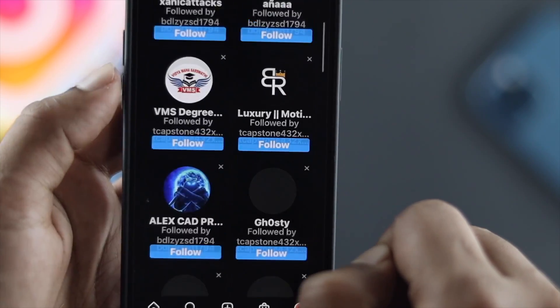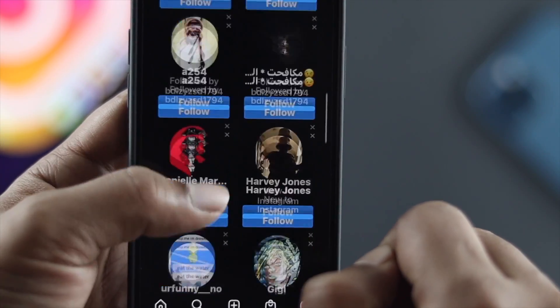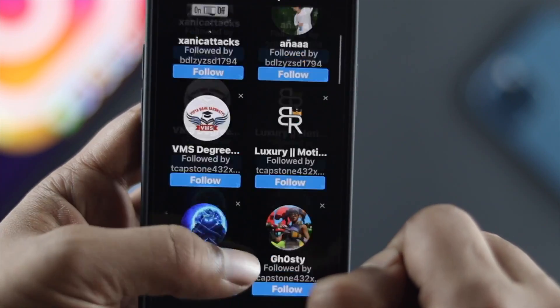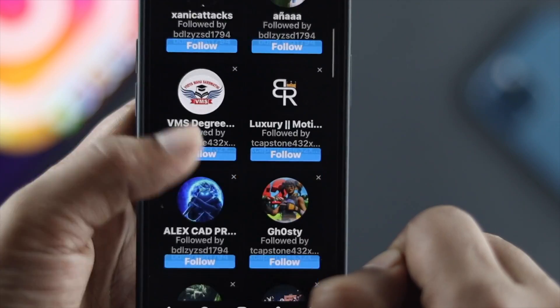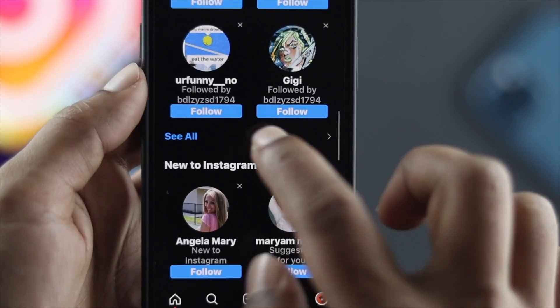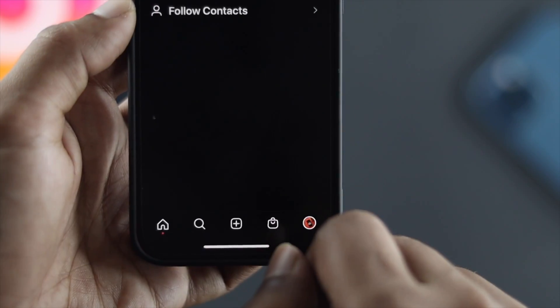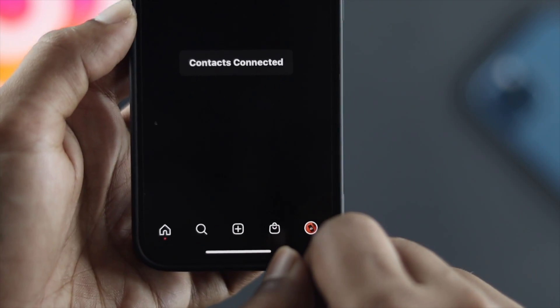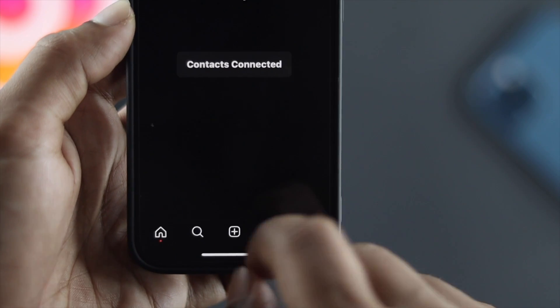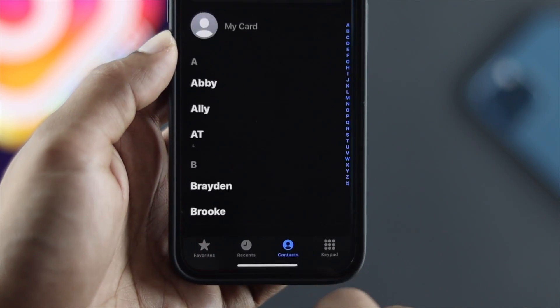Welcome back to the channel. In today's video I'm going to show you how you can look for your friends or family just by adding their number to your Instagram contact list.